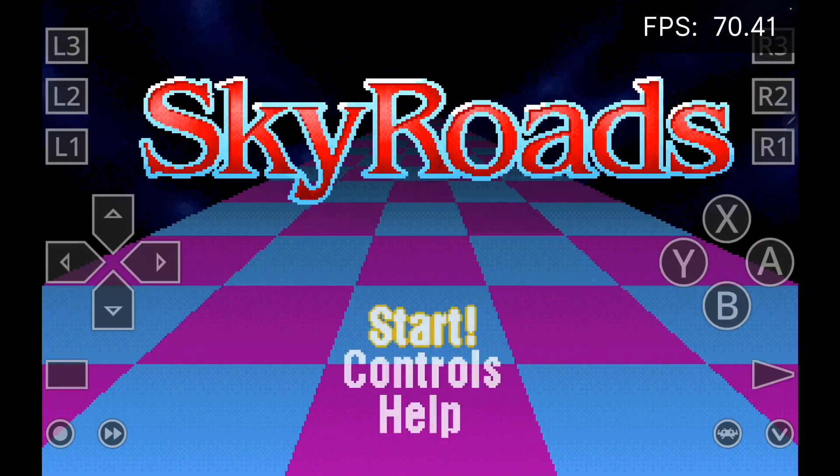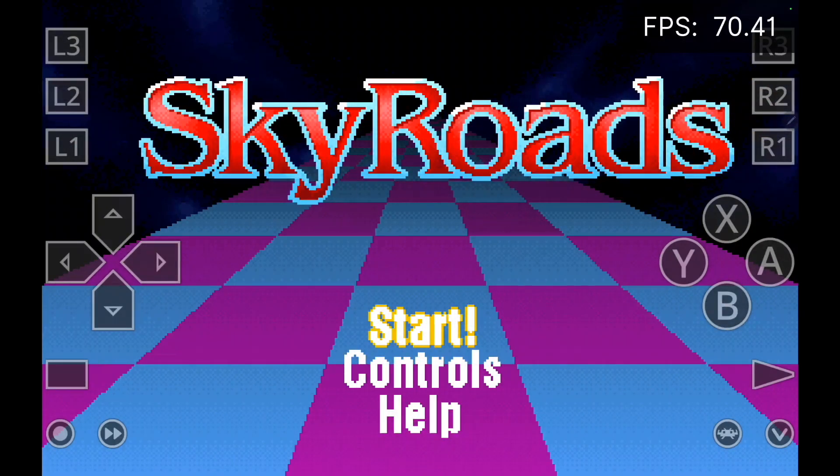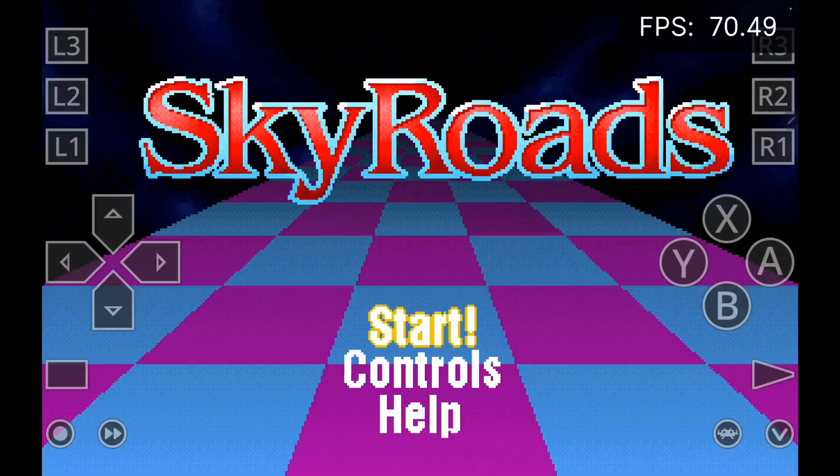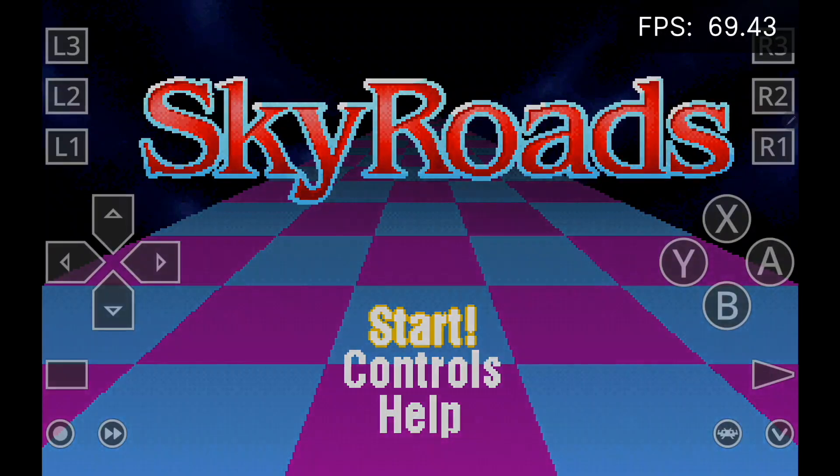And this does work out really well. So now we can easily launch and play our MS-DOS games on our Android device with LaunchBox for Android and RetroArch.